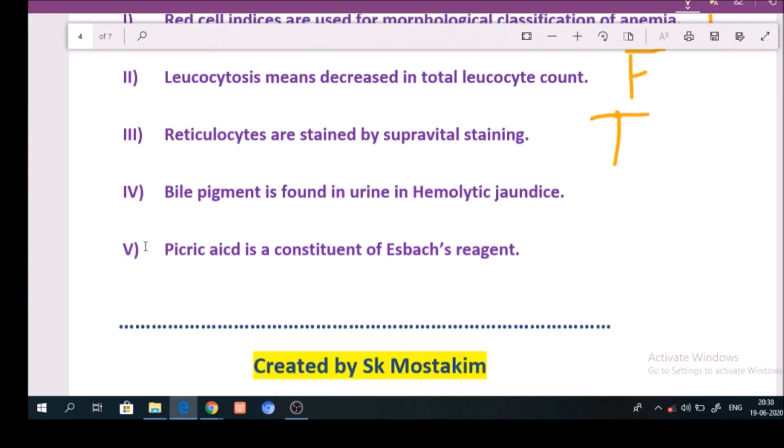Question number 4: Bile pigment is found in urine in hemolytic jaundice. Answer: False.